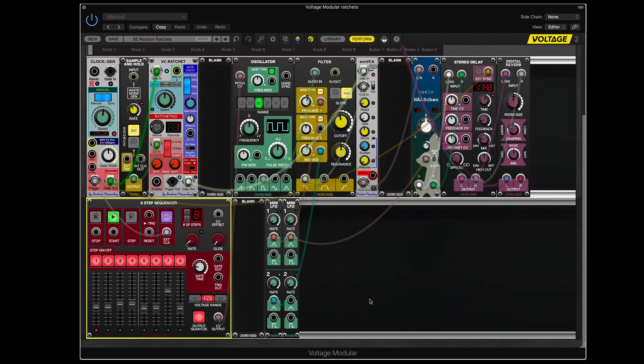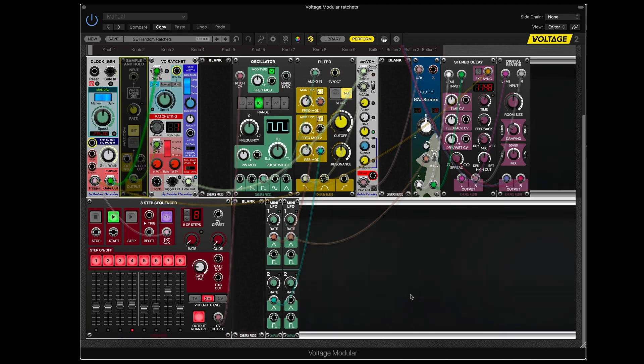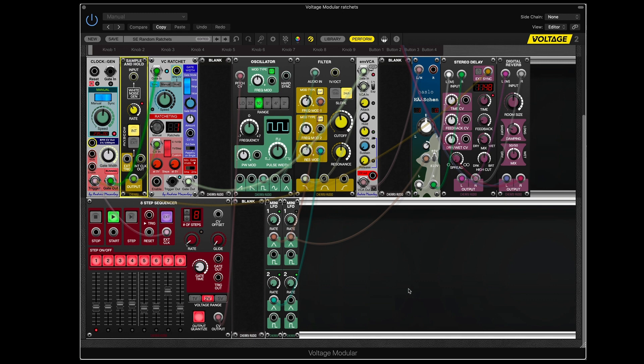I'll start the sequencer going. It's a perfectly fine sequence without the ratcheting. But you're just getting one pulse per step on the sequencer. And that's fine and musically useful. But the ratchet...